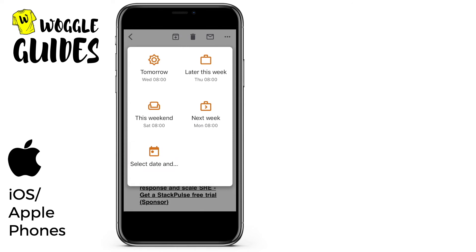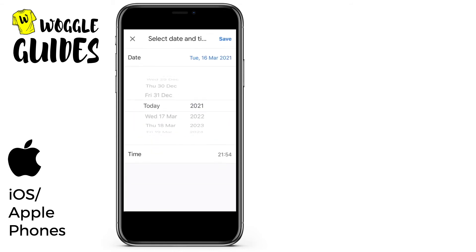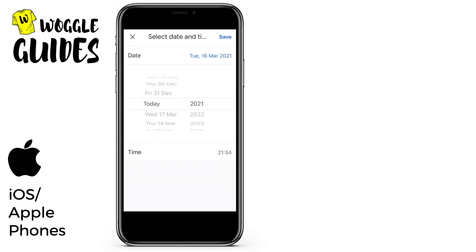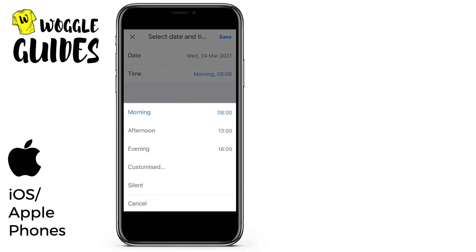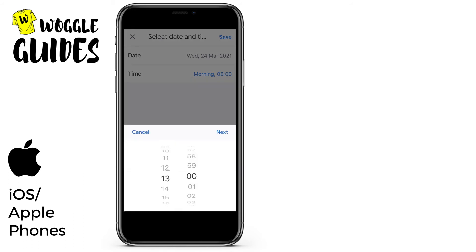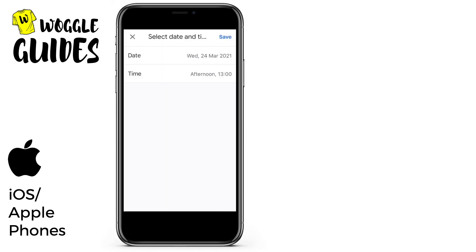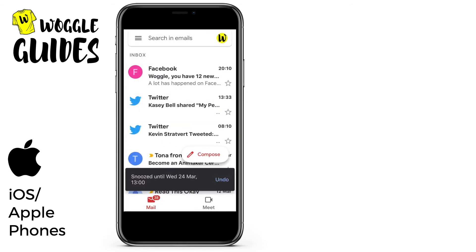To do that we click on the choose date option and, using the scroll wheel, we choose our preferred date. We can also amend the time by either choosing the predetermined time or we can set our own customized time. Once selected, Gmail will then confirm when the message will appear back in your inbox.